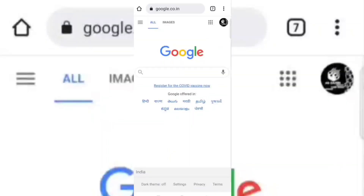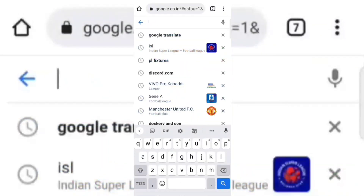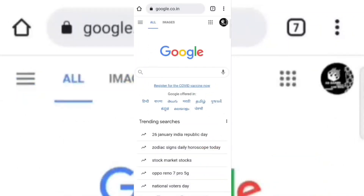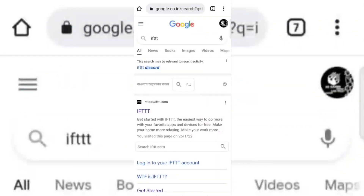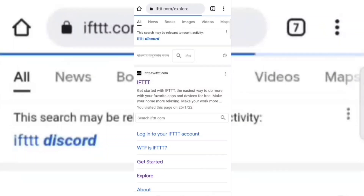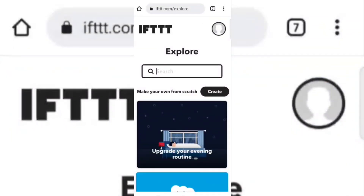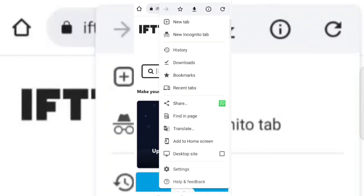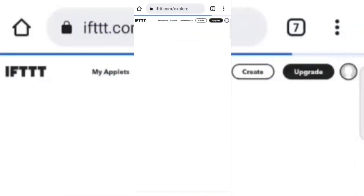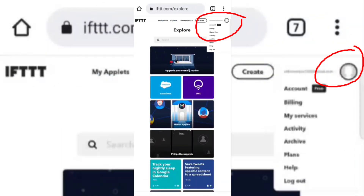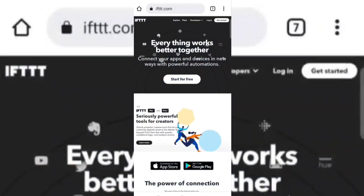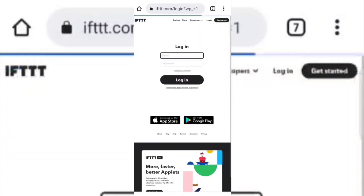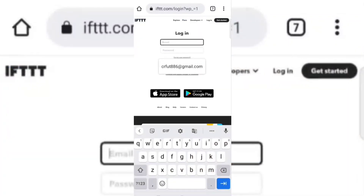Now go to Google and search IFTTT. Open the website, then select desktop site. Now click on the icon and create an account. If you already have an account, simply log in.